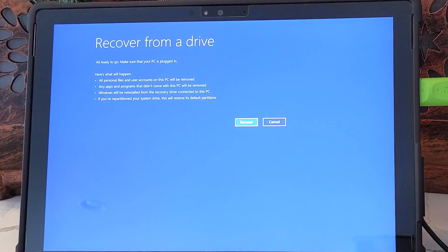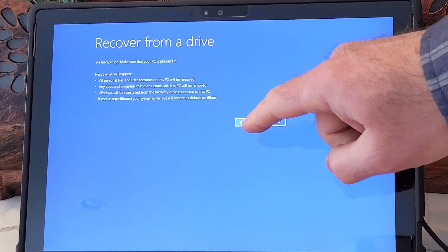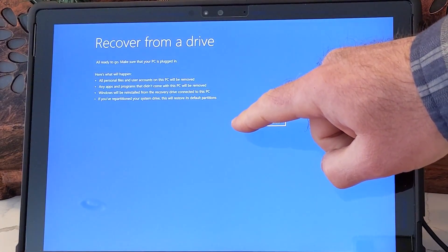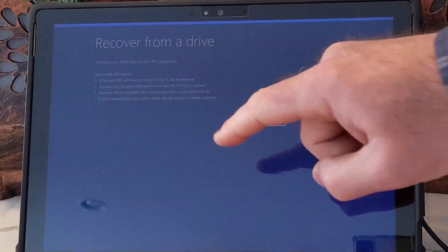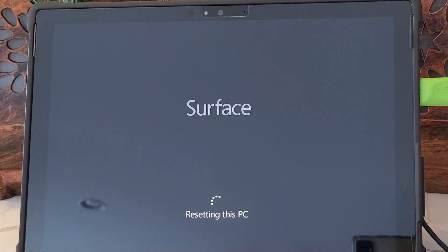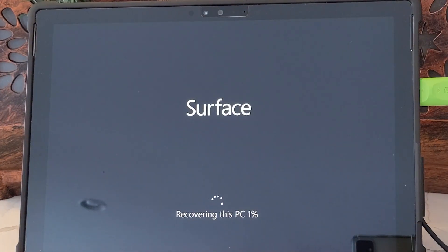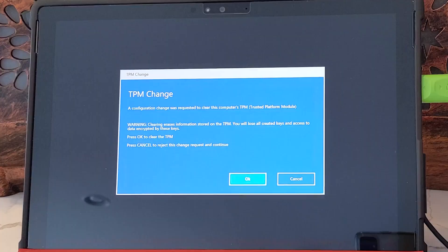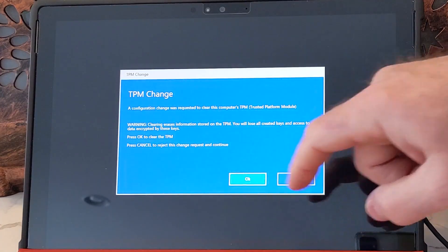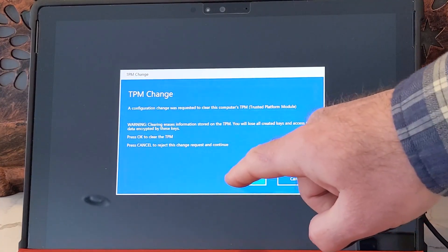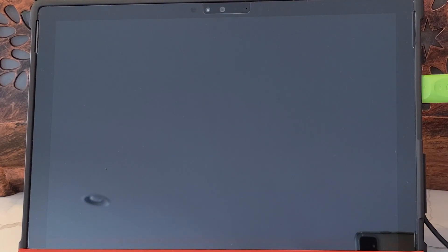Next, we're going to select recover to begin the recovery process. We will also be prompted to clear the trusted platform module. We're going to say OK to that. Now the recovery process will begin.